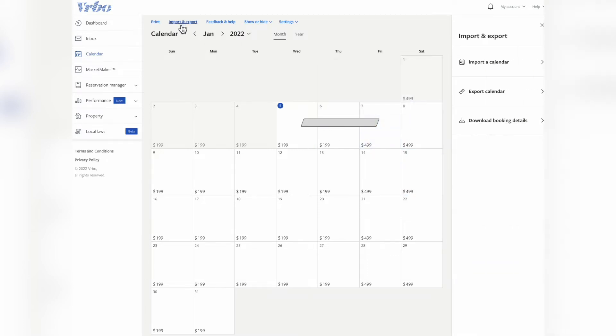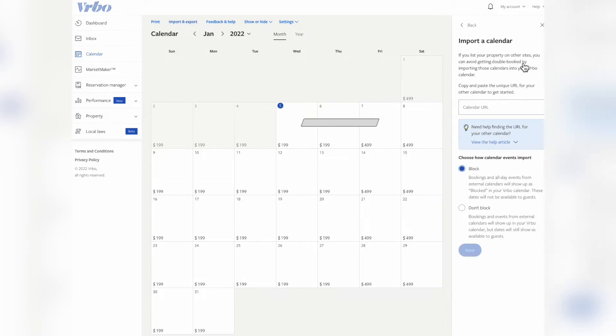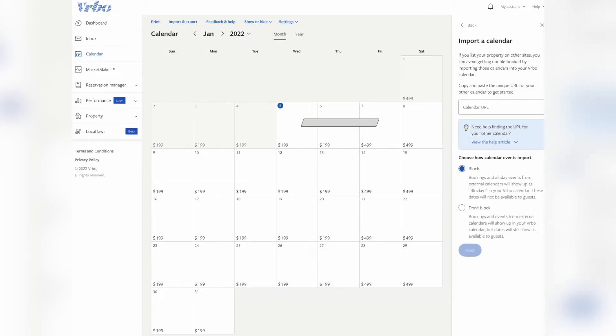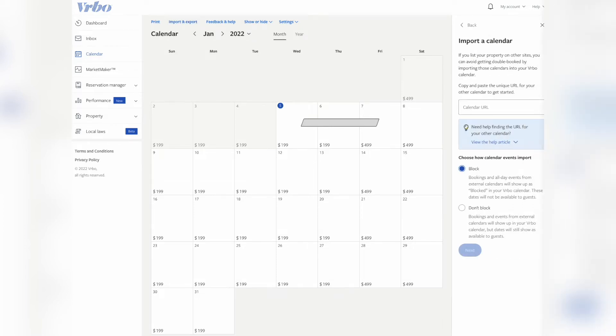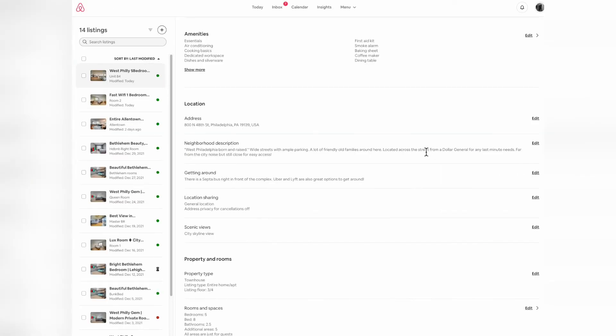Click that, and then you'll see this box to put a new calendar URL. So now we're going to move over to Airbnb and find that URL.